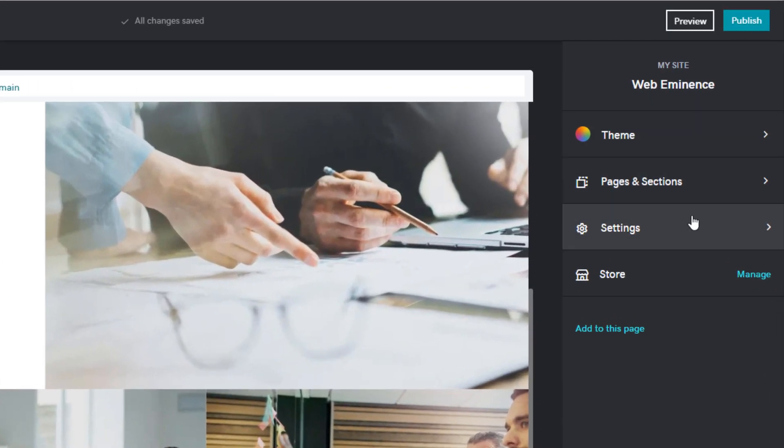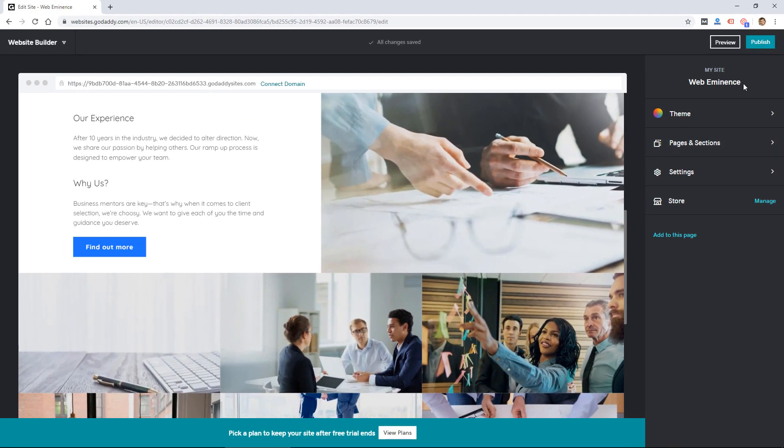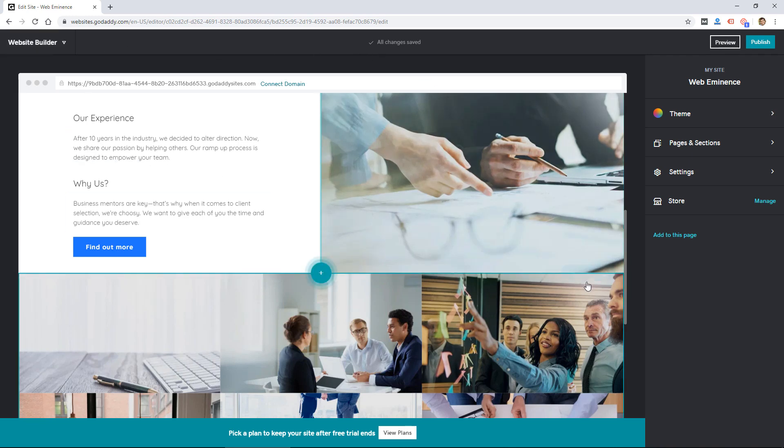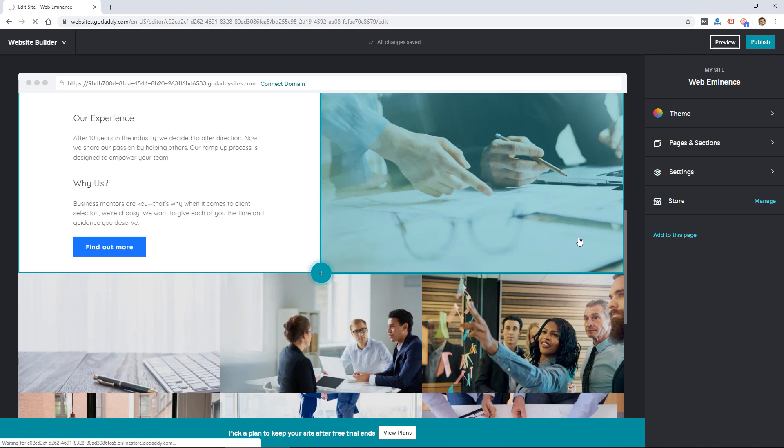There might be some other options to edit more after it's published, but this appears to be the entire website builder. So it's very simple, it doesn't have a ton of features or options, but I think they're trying to keep it simple on purpose so they don't overwhelm people and just give you a simple way to get your website online.